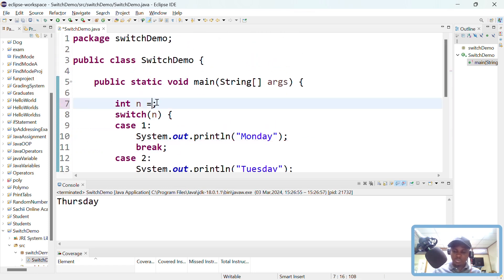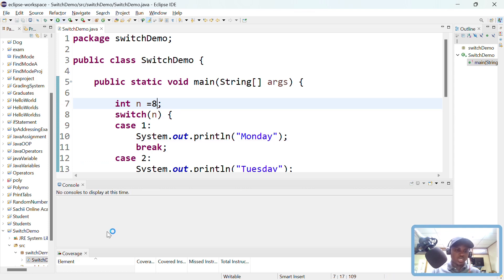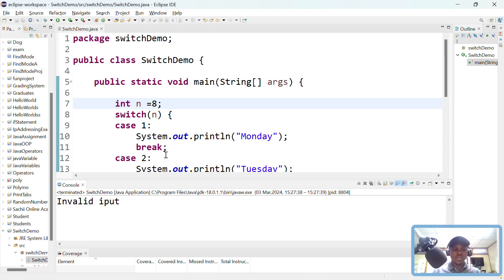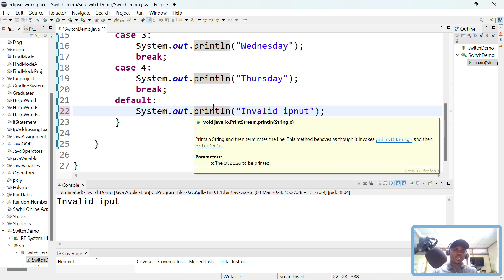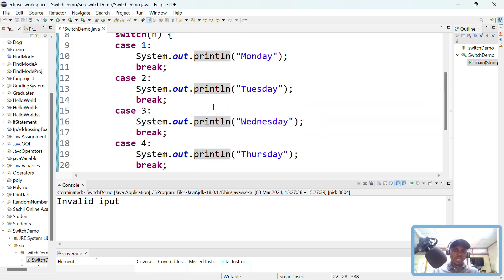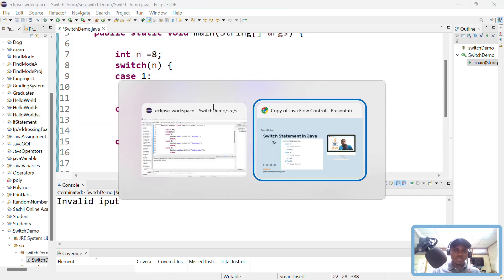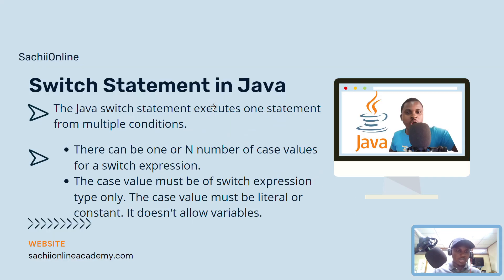If I put something like 8, I get 'invalid input' — because 8 doesn't match any case, so the default executes. That's the default case. Let's go back to the slides. There can be one or any number of case values for a switch expression — you can have just one option or many cases, as we saw with our four cases.